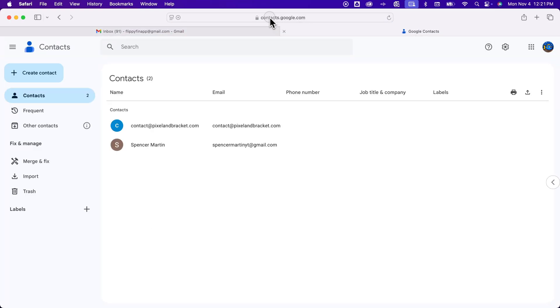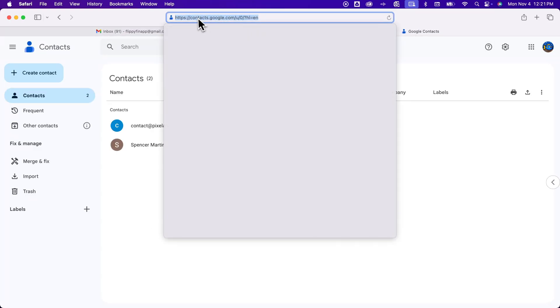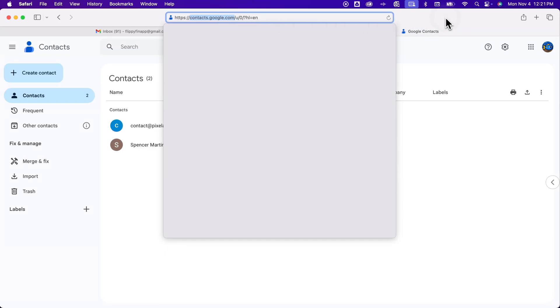Now if you don't see any of that you can just go to contacts.google.com right up here and that will take you to this same place.